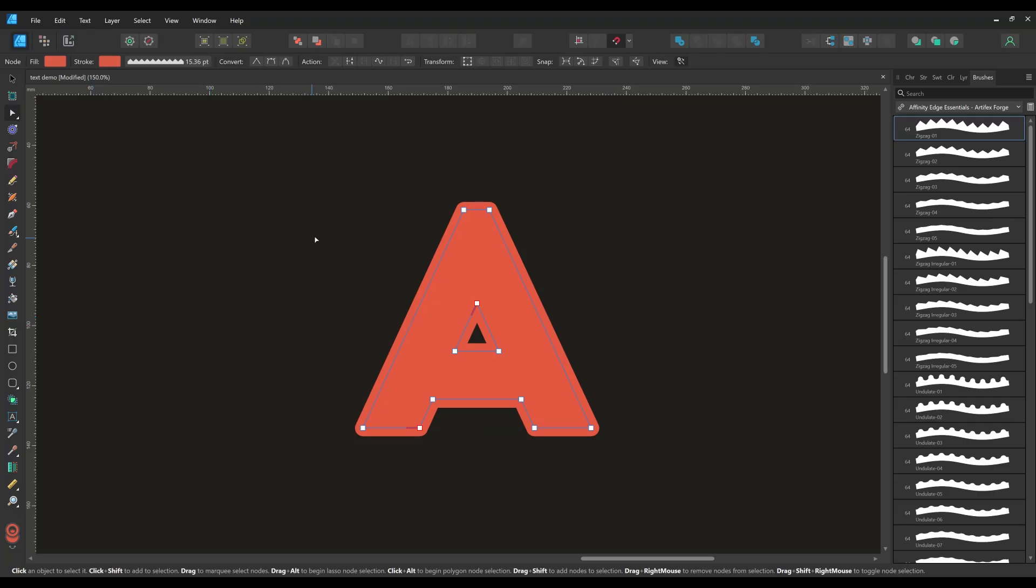Next select the node tool and then click the reverse curve button here. This reverses the flow of the brush and as you can see makes the brush visible.